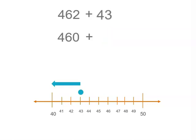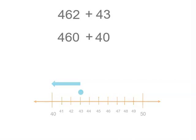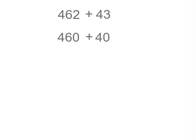So we've now got 460 plus 40, or 46 tens plus 4 tens, and that's equal to 50 tens, or 500.